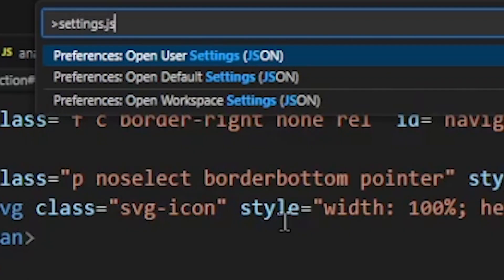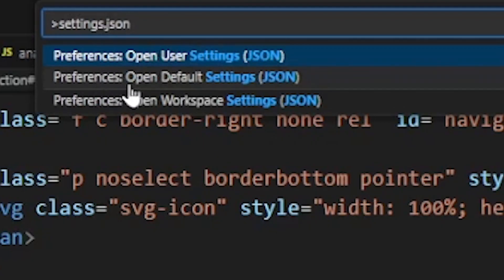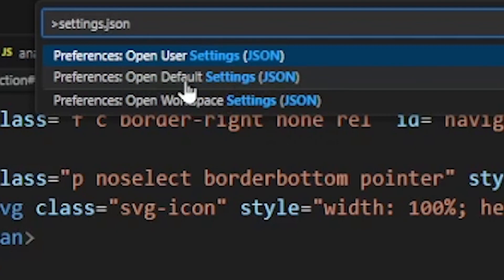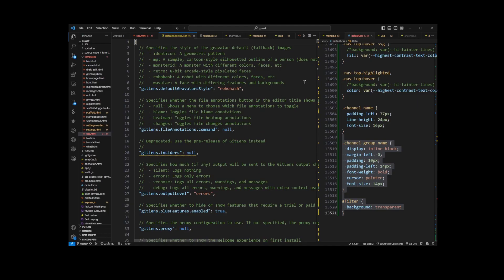On top here you'll see 'Preferences: Open User Settings JSON' and the second option 'Open Default Settings JSON'. Now what is this default? Default is the read-only file. If you go there, this is the default